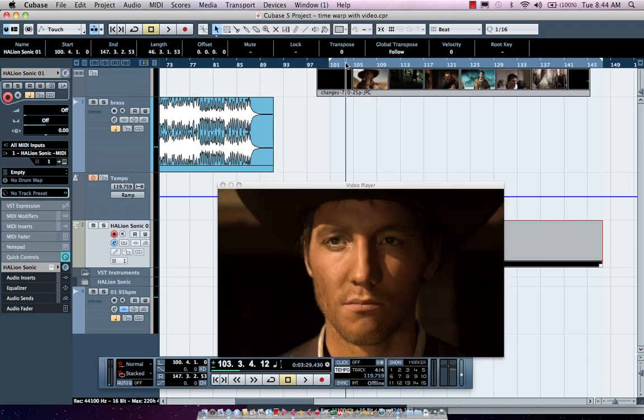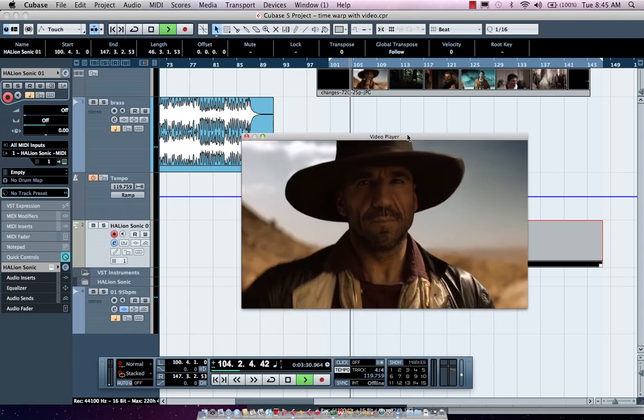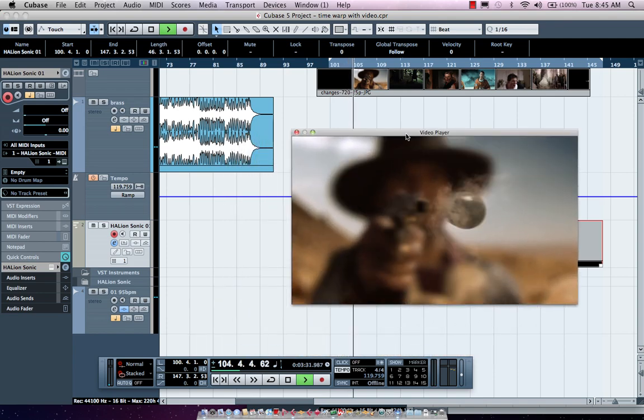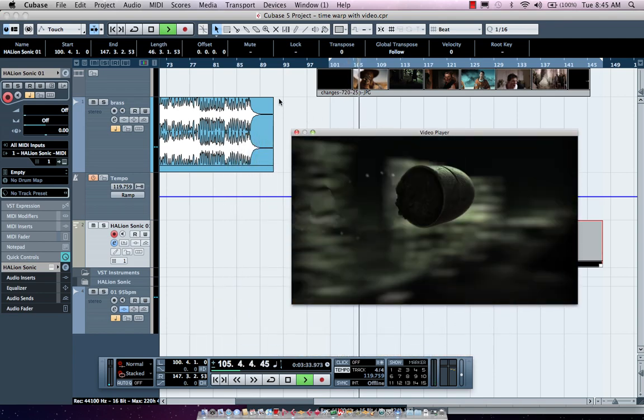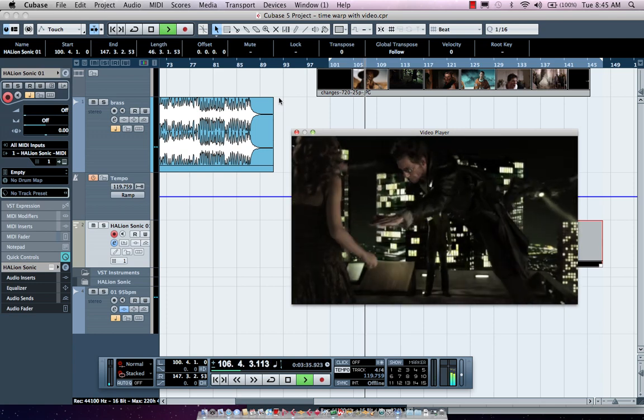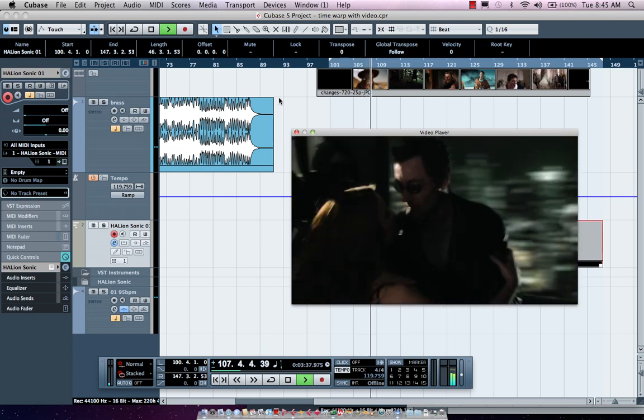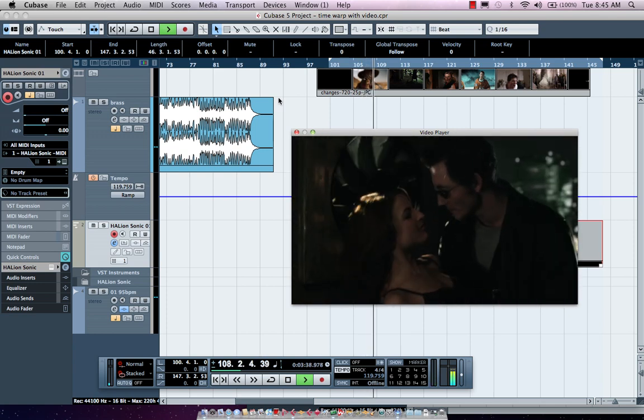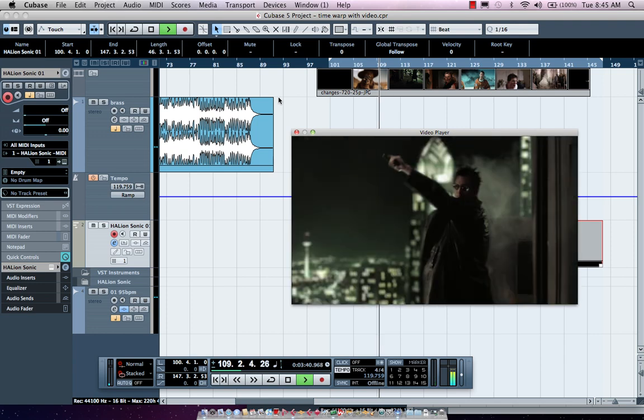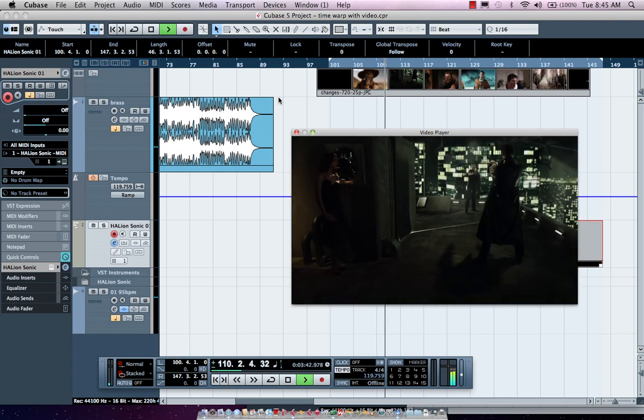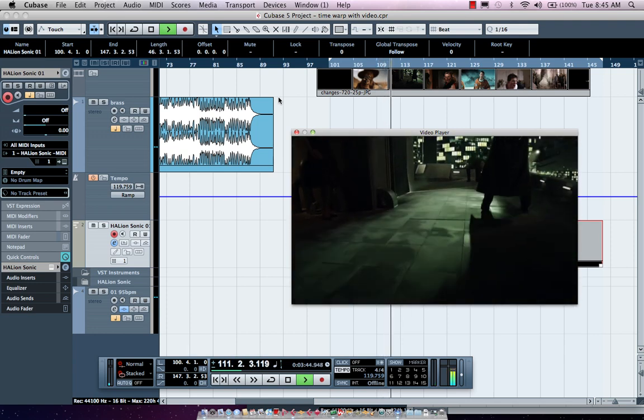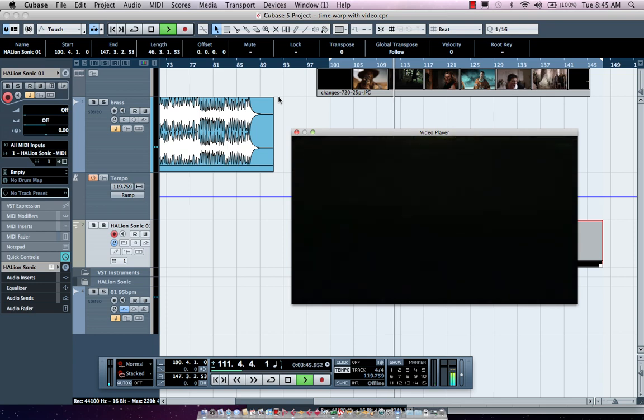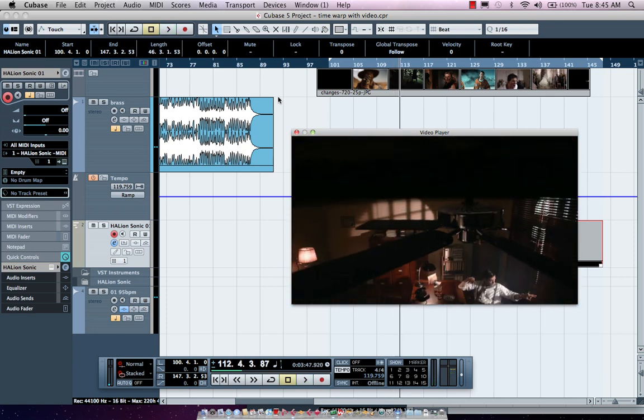Alright so now as we play our visual cue we'll open up our video window. And as we start go out of one scene and right at our start point and our out point. So now using the time warp tool.